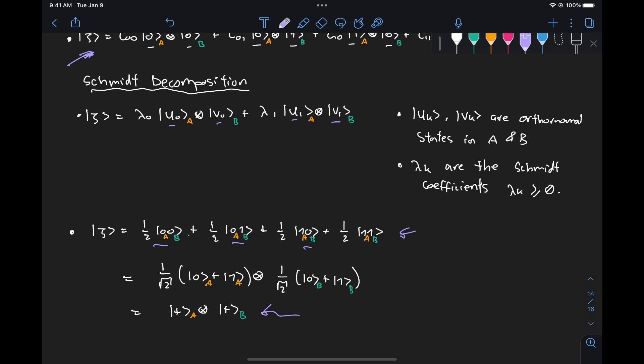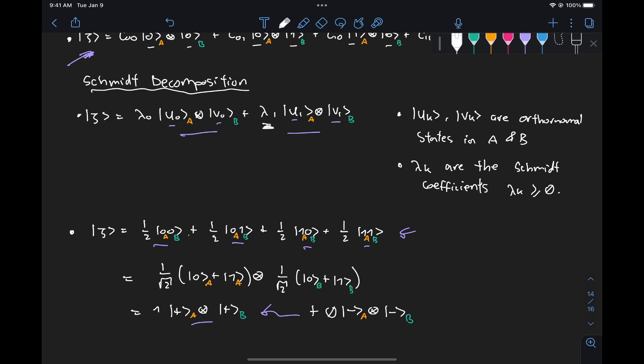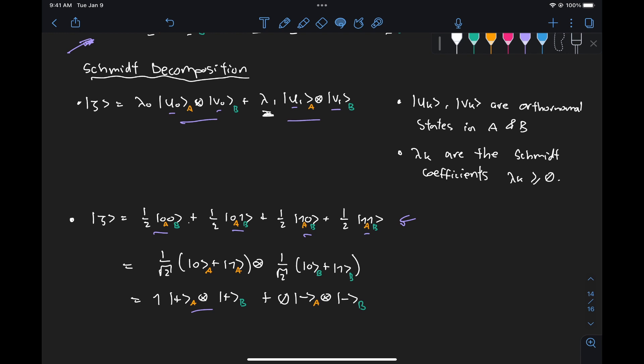You might say the Schmidt decomposition has two terms — and yes, this is the same as having plus the state |−⟩ ⊗ |−⟩ where lambda_1 is just equal to zero, while lambda_0 equals one. So this representation is already in the Schmidt decomposition. As we mentioned in the previous video, if we end up with only one term, then we know for sure that the state is separable. If we end up with more terms, then the state is entangled.